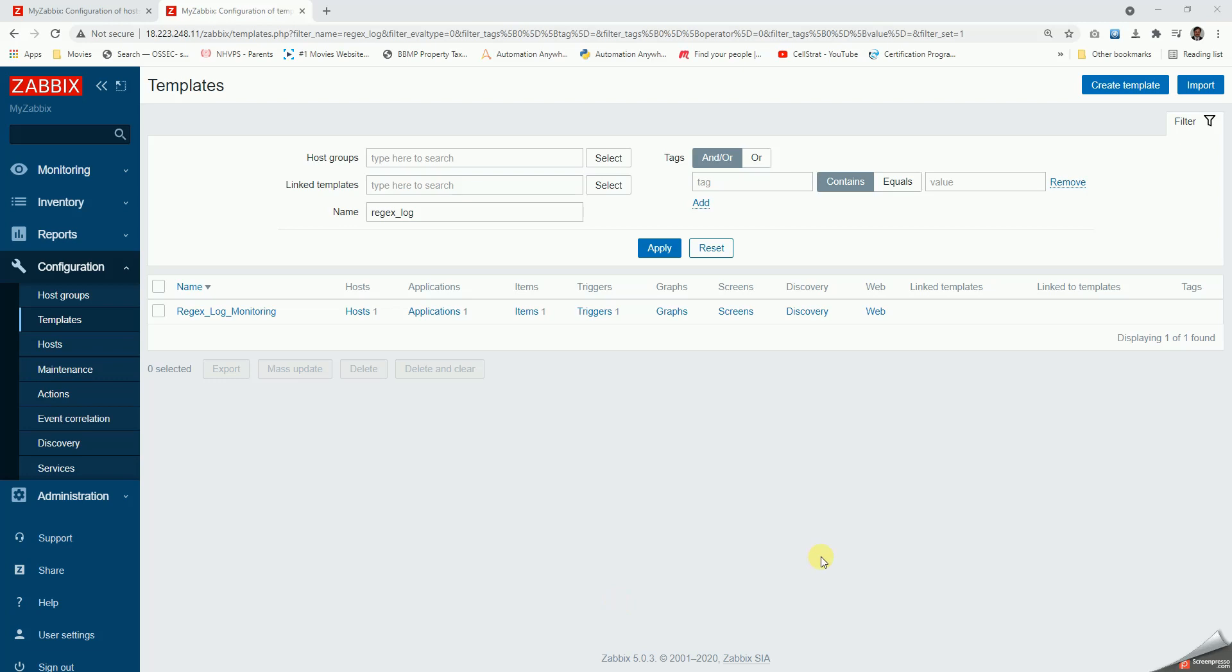Hello all, today let us see log file monitoring with regular expression. Log file monitoring is quite simple but there are a few challenges with respect to regular expressions. So let us start by creating an application.